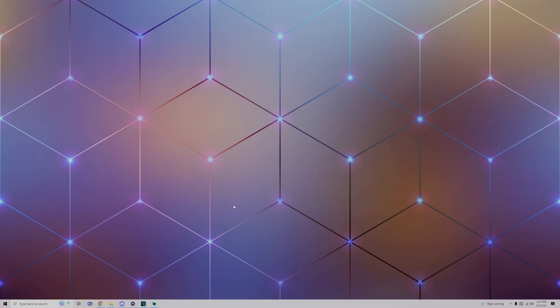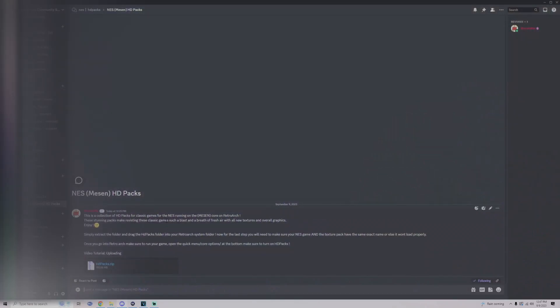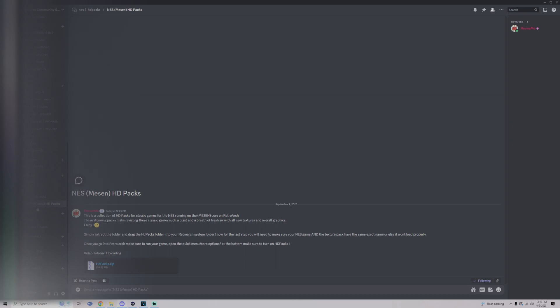If you want to find all the HD packs available, join my Discord. Once you're in the Discord, head down to the bottom where you can find the RetroArch category, then from here you should see the NES Mesen HD packs, and from there you can find the zip that contains multiple HD packs for this core.